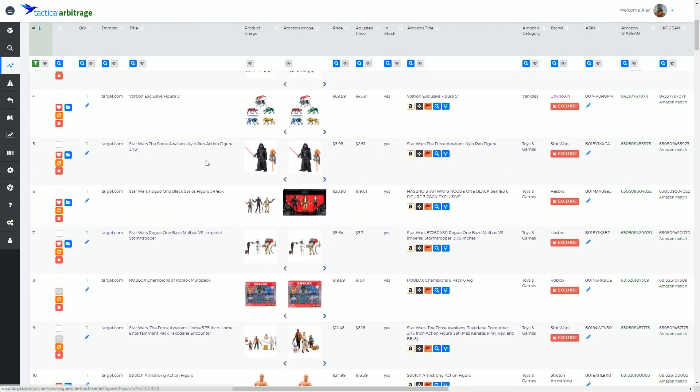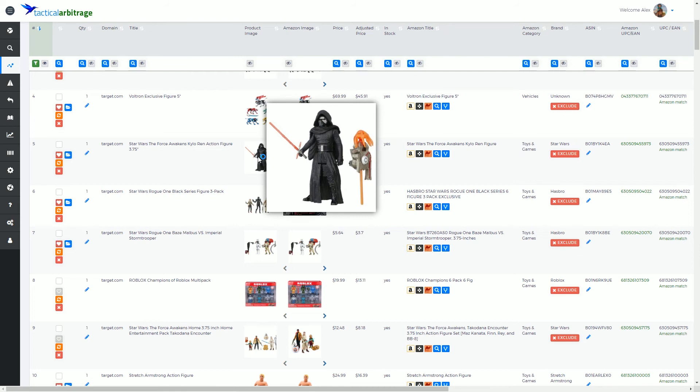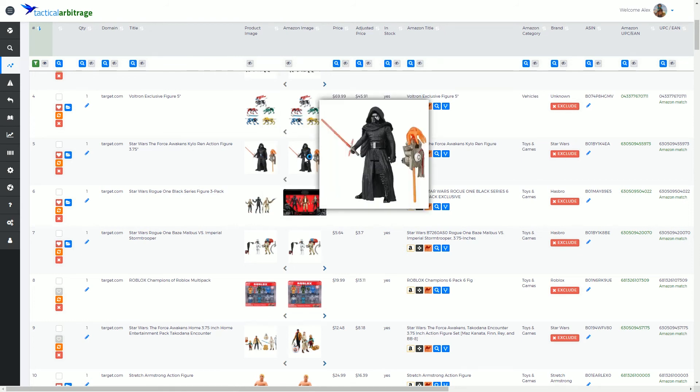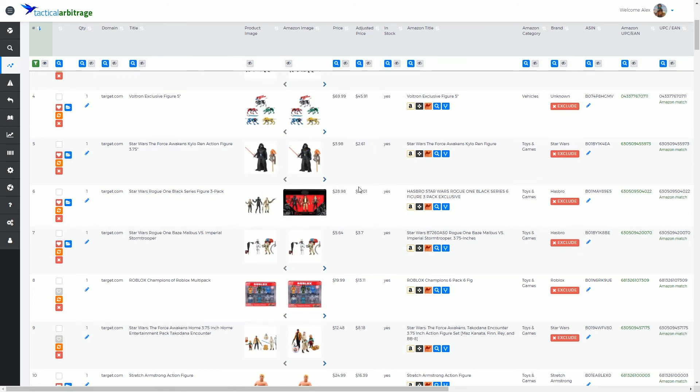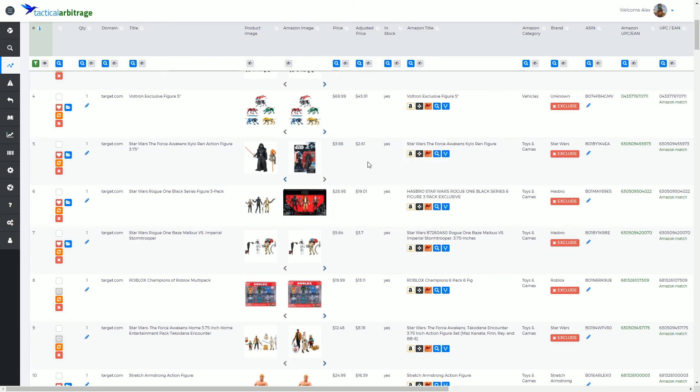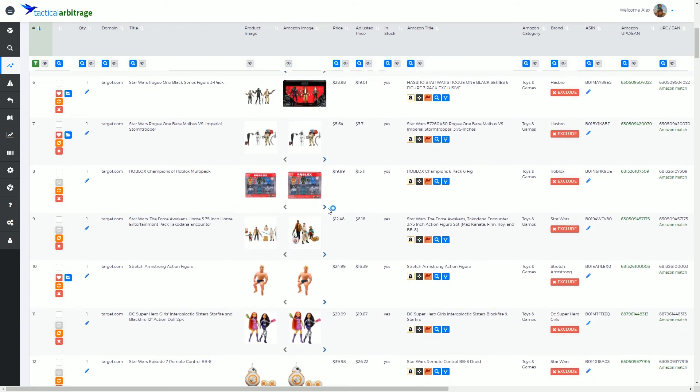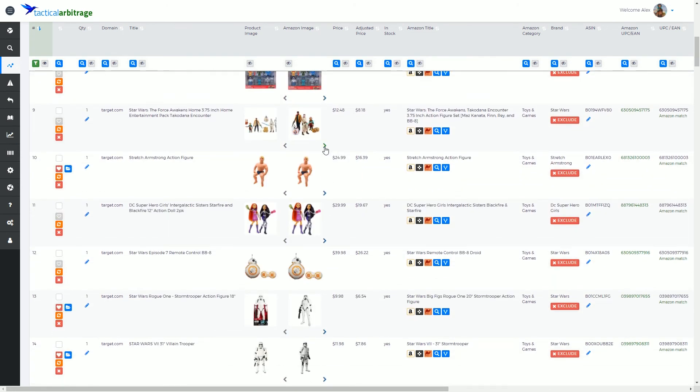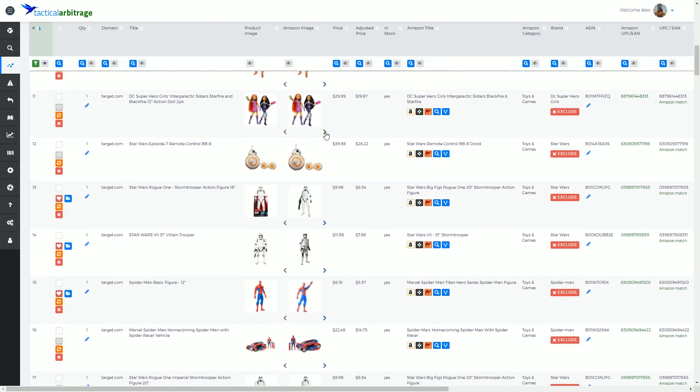Now sometimes you might see that things are a perfect match already, but we're going to show you all the Amazon images that are available anyway. So you'll always get this little side to side arrow whenever Amazon has multiple images on their listing.